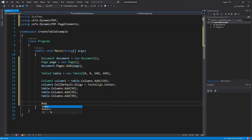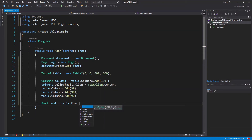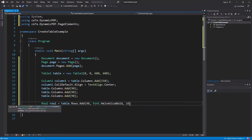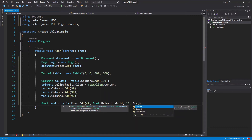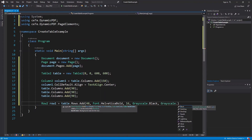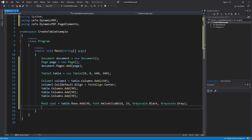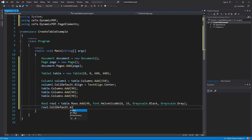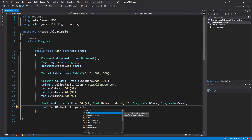Add a new Row2 instance to the table's rows collection. In the add method, set the height, the font, the font size, the row's text color, and the row's background color. We set height to 40, font to Helvetica Bold, font size to 16 point, text color to Grayscale.Black, and background to Grayscale.Gray. Then set the row's horizontal and vertical text alignment as center: cellDefault.Align equals TextAlign.Center.